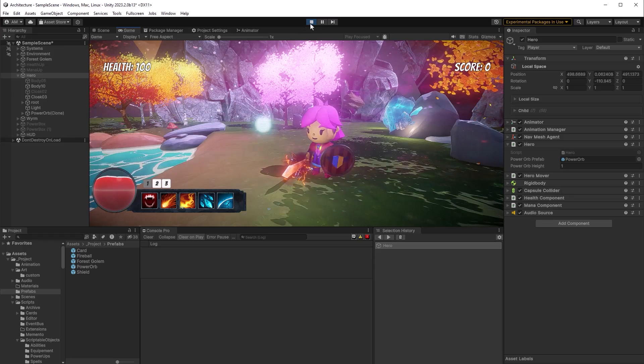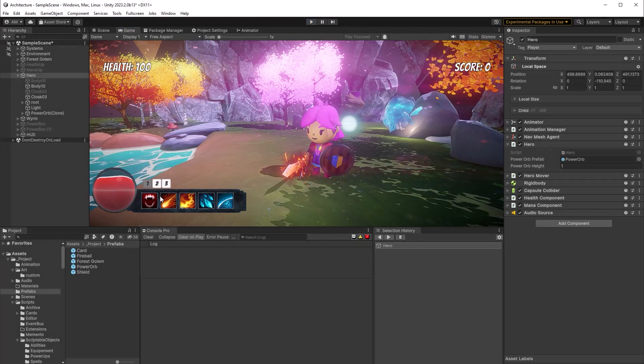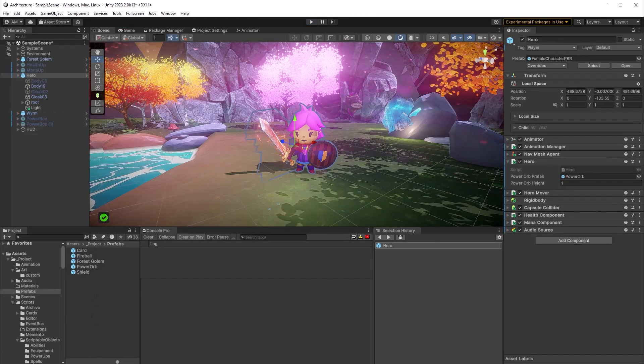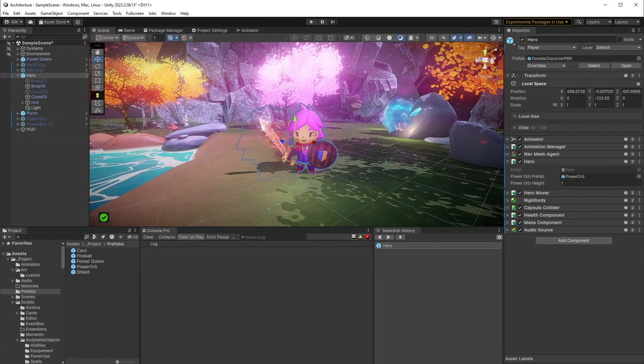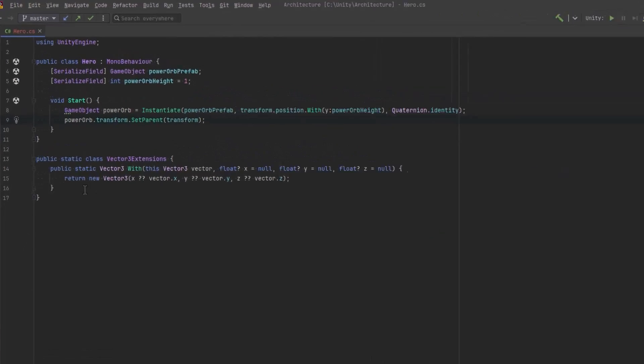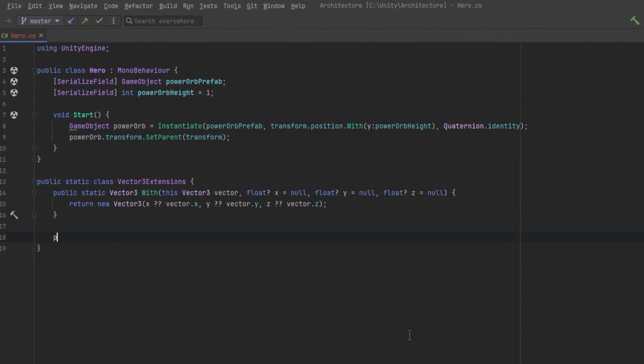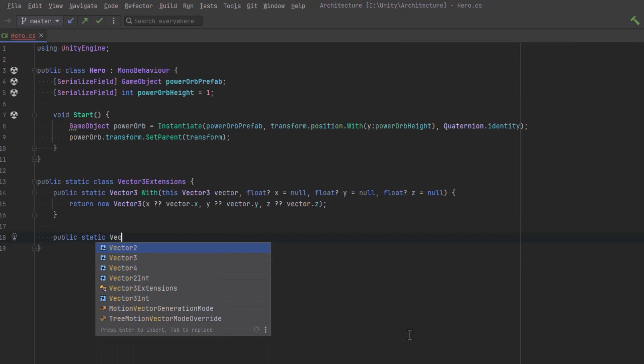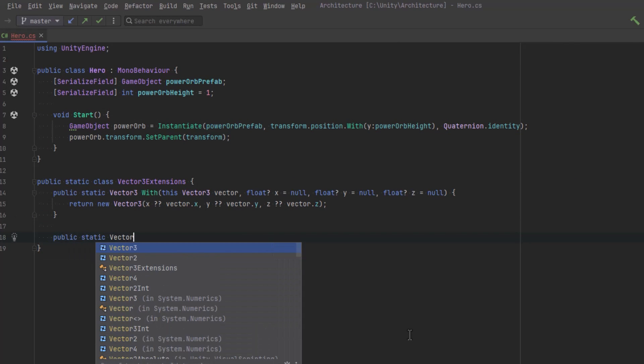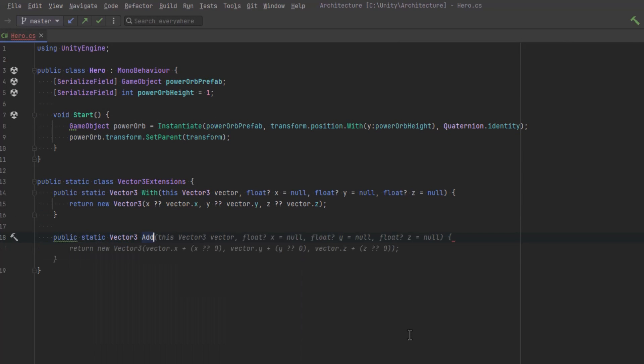Now Add allows us to add values to the x, y, and z components. So it uses nullable floats and adds non-null values to the respective components, defaulting to 0 if null. So this method will simplify incremental adjustments to a vector3.